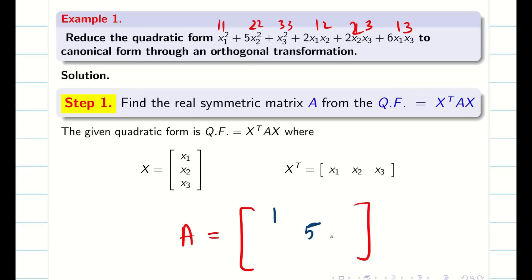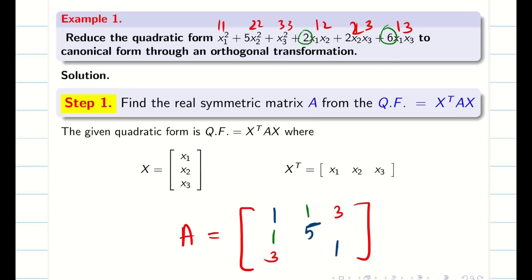The diagonal positions have coefficients 1, 5, 1. For the remaining coefficients, we divide by 2 and write the answer. Since it is a symmetric matrix, positions 1,2 and 2,1; 1,3 and 3,1; 2,3 and 3,2 are the same. So position 1,2 has coefficient 2, giving us 1,1. Position 1,3 has coefficient 6, giving 3,3. Position 2,3 has coefficient 2, giving 1,1. So this is our corresponding symmetric matrix.